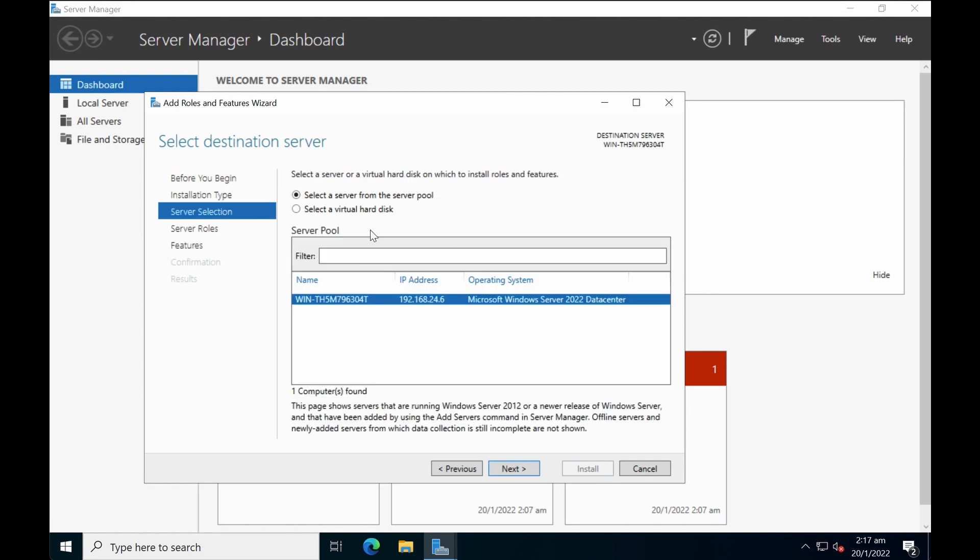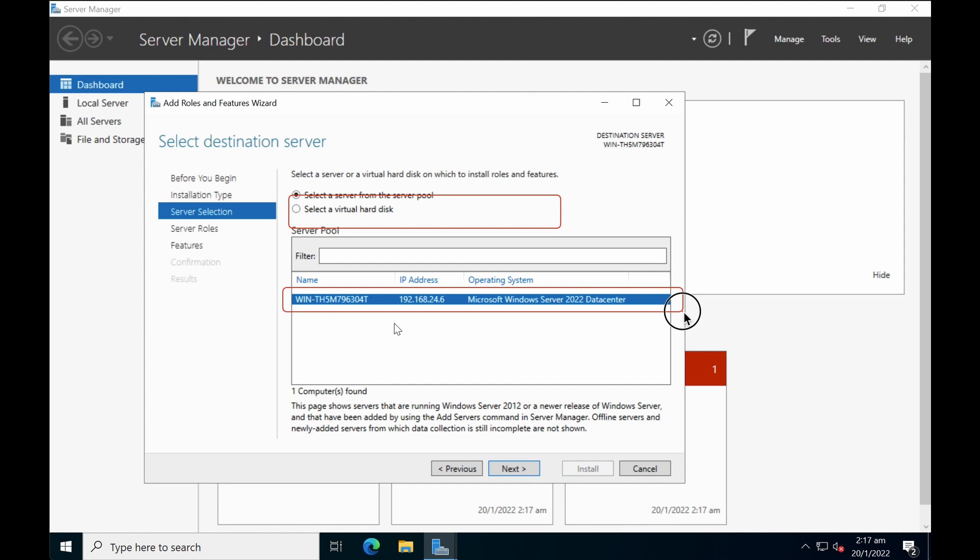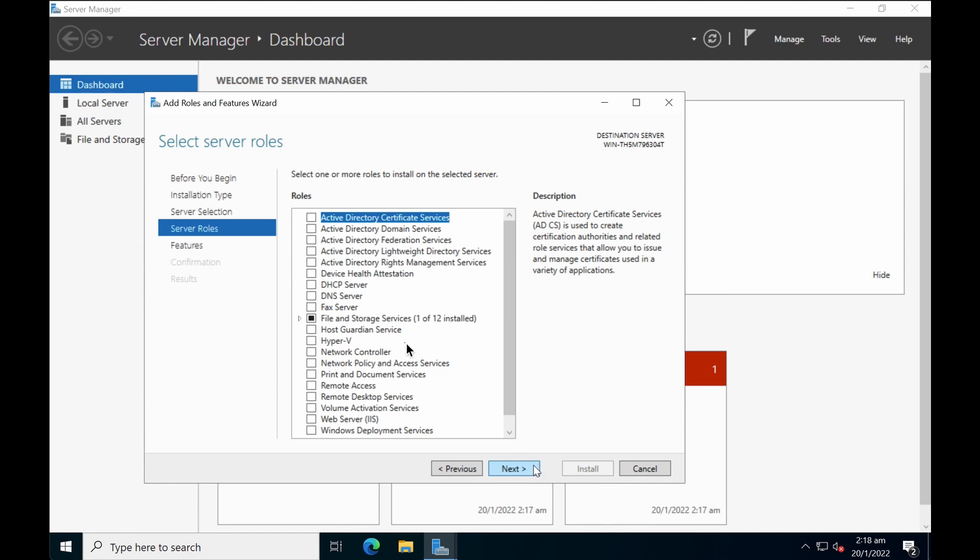Select a server. If it's a brand new install and you have not joined with any other domain, you should only see one machine. You can select on it and then click next. Over here select Active Directory domain services.